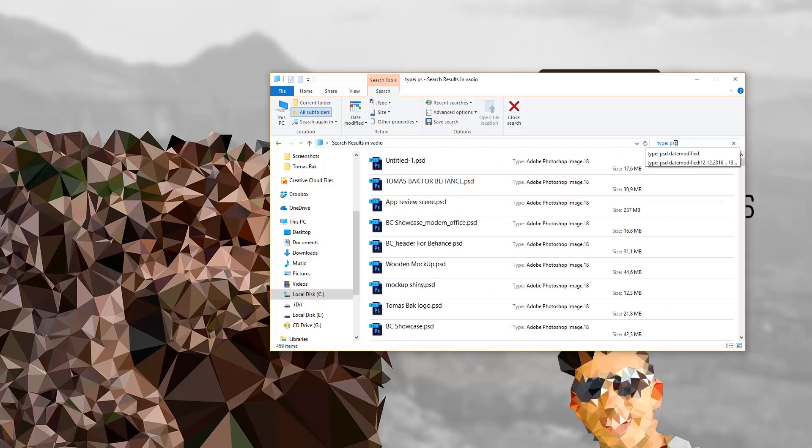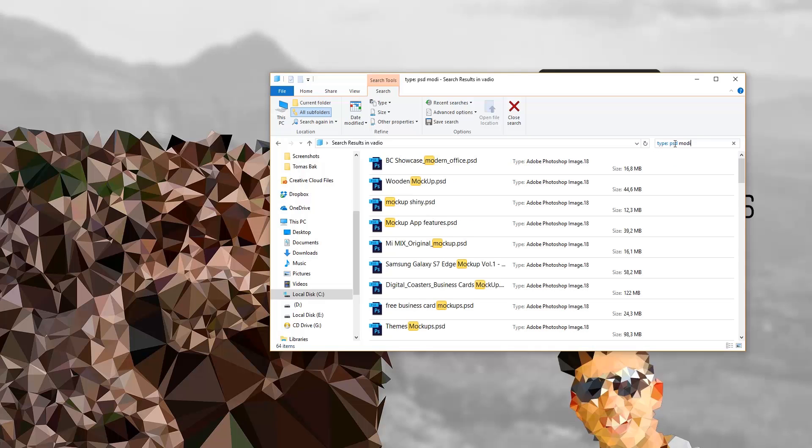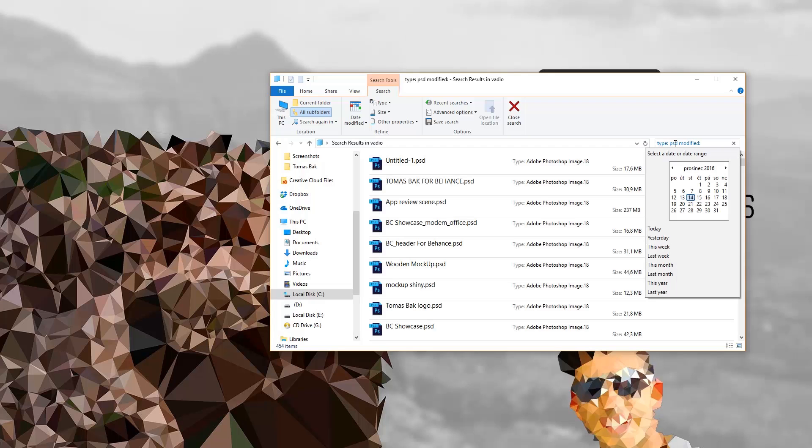...I roughly remember that I saved this file maybe yesterday or the day before, so just click on the spacebar and write 'modified:' and here you'll see the calendar. You can click on some date you want to use, so let's say Monday the 12th. Now the PC will find the file which was modified on...